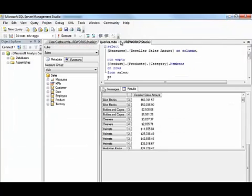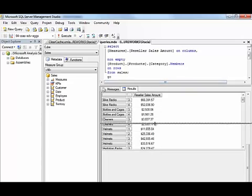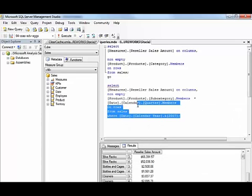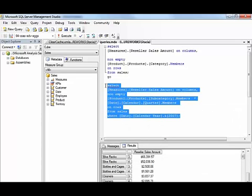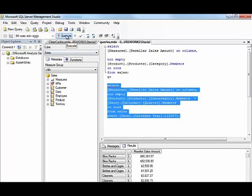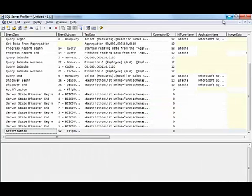where we will execute our queries. But this time I'm just going to execute the query where we added the aggregation. Let's stop the trace.